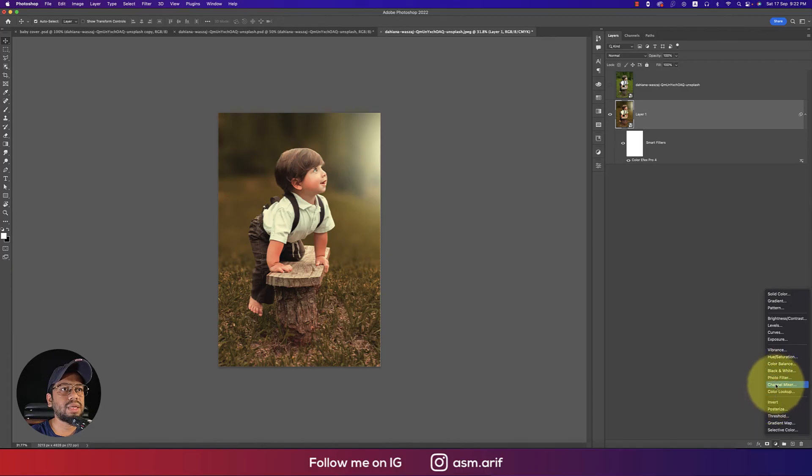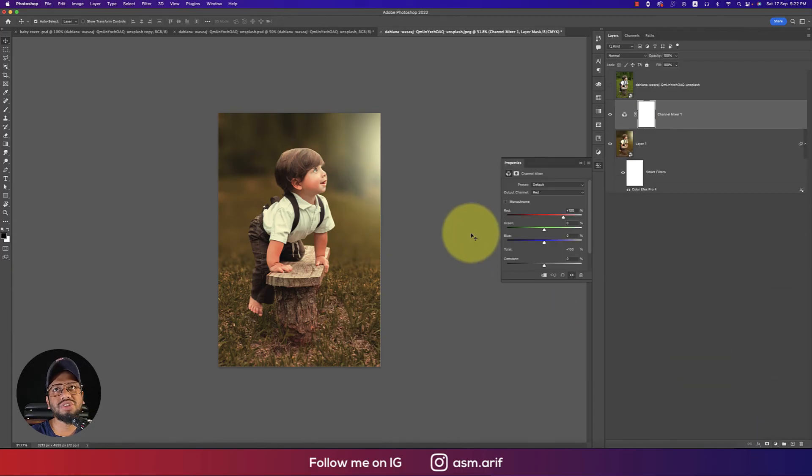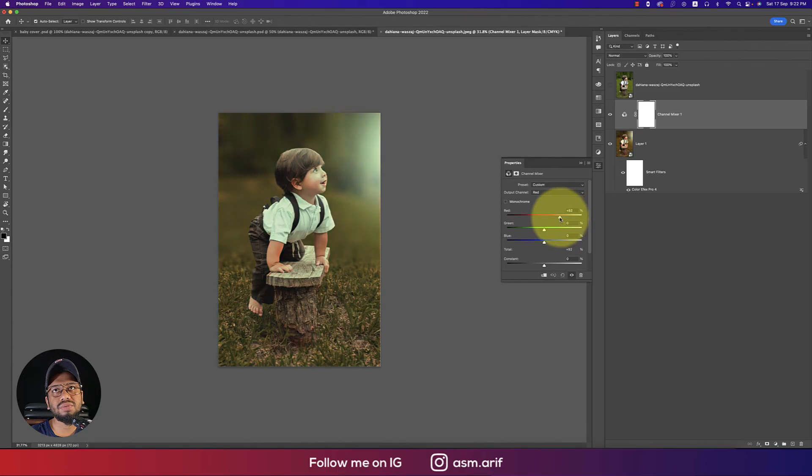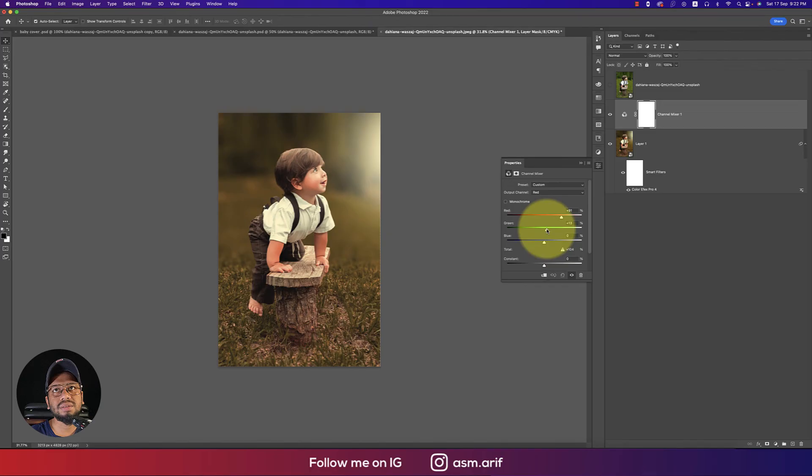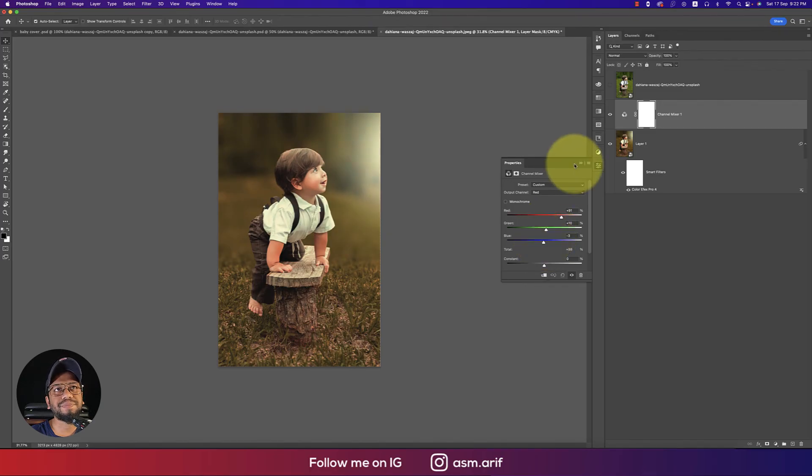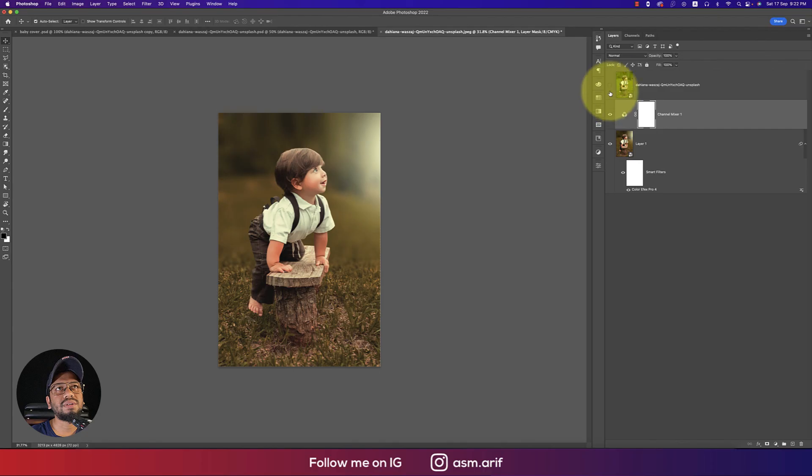Now you can do some color correction like channel mixer. If there's too much red, you can adjust it a little bit like this, which is really good. Before and after, you're getting results like this which is really good.